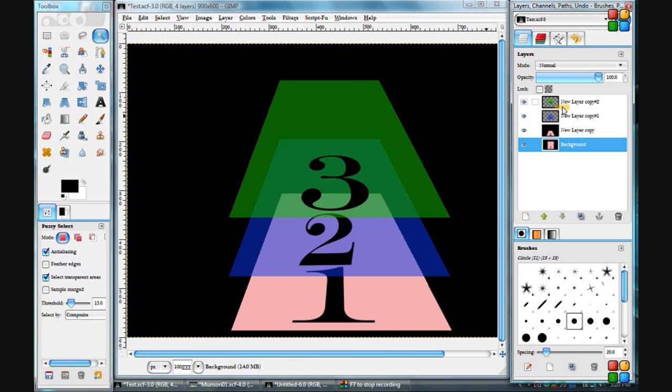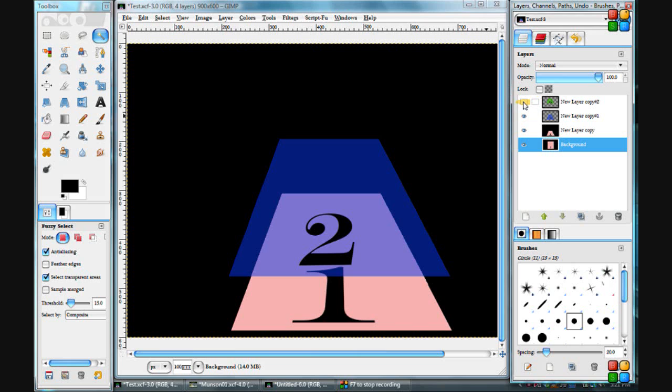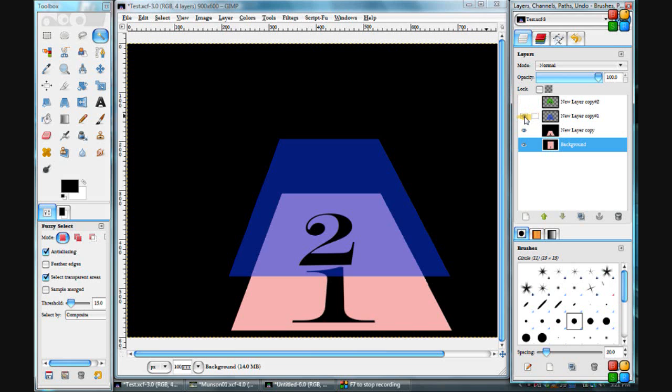But if these are not transparent, the ones on top, then you won't be able to see through them. We can take this layer down, click on this eye here. You can take that one off.